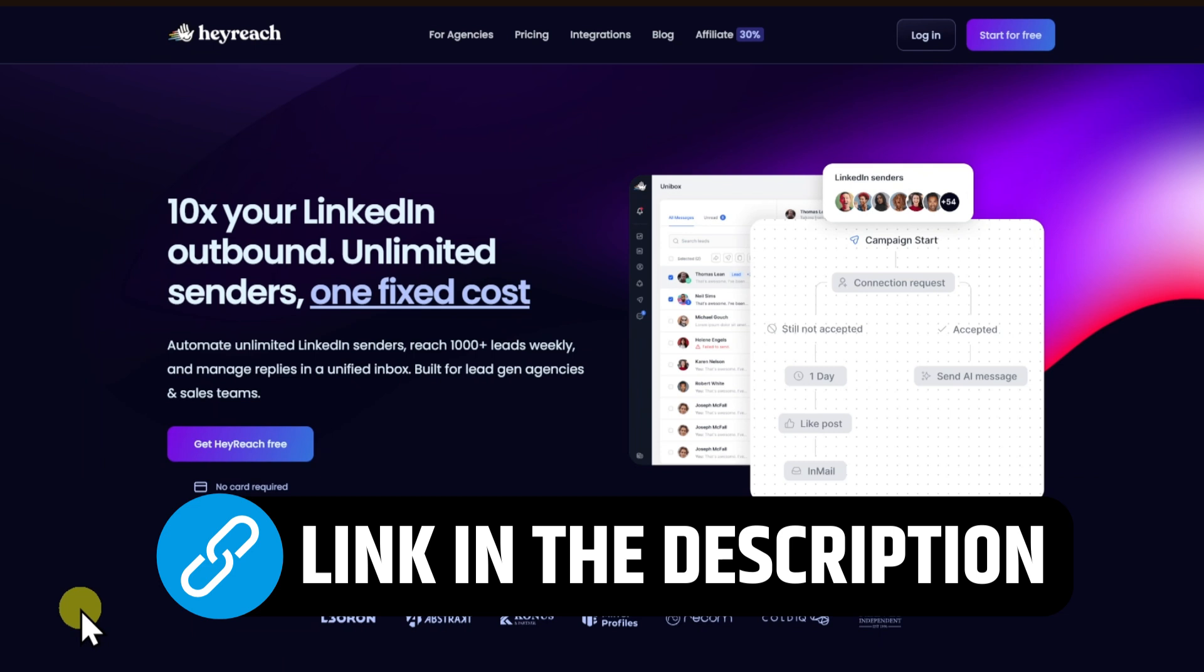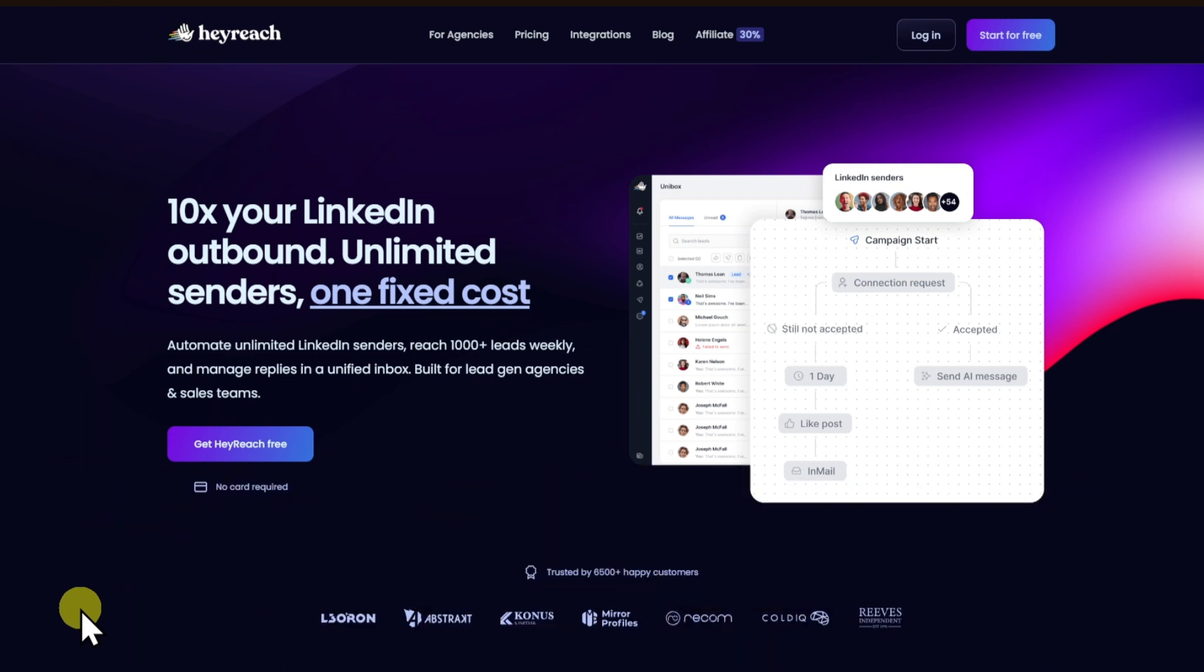Now, what is it used for? HeyReach is primarily used for lead generation and sales outreach on LinkedIn. It helps professionals connect with potential clients, build relationships, and generate leads more efficiently.